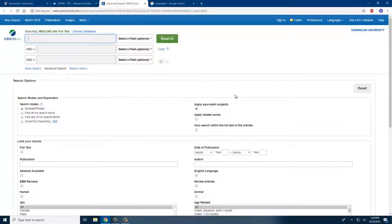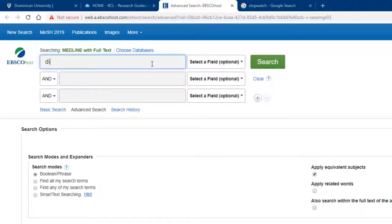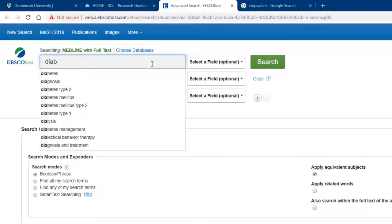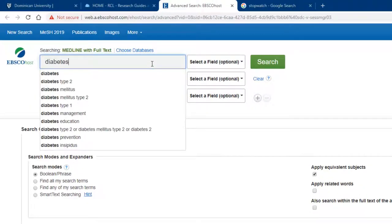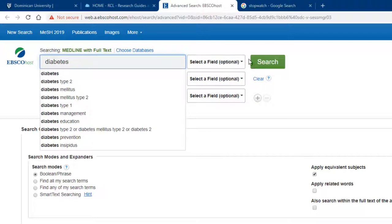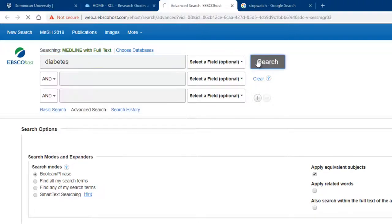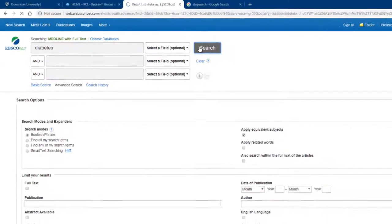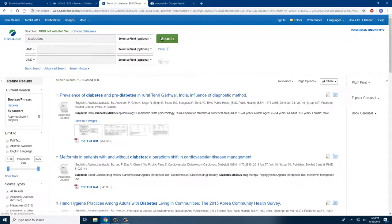If you would like to do a simple keyword search — for example, diabetes — you can type the terms you want into the top search bar and then either click Search or hit the Enter or Return key on your keyboard. This will take you to your search results.